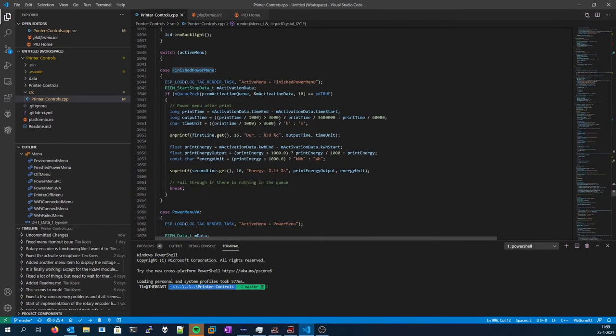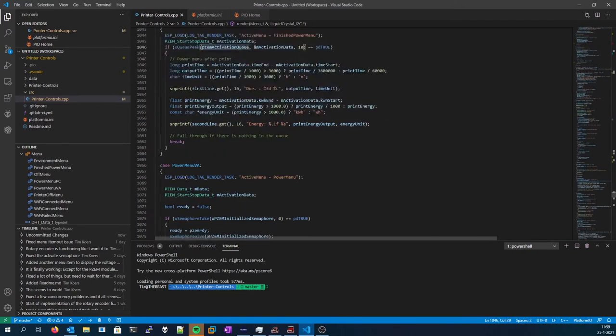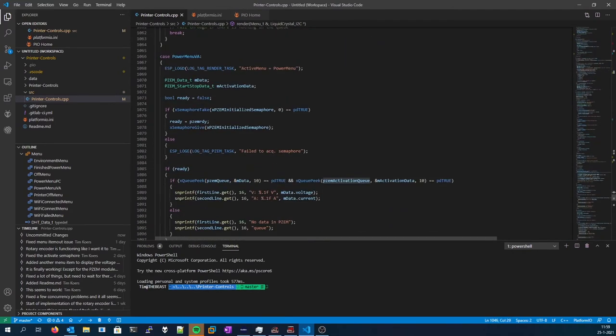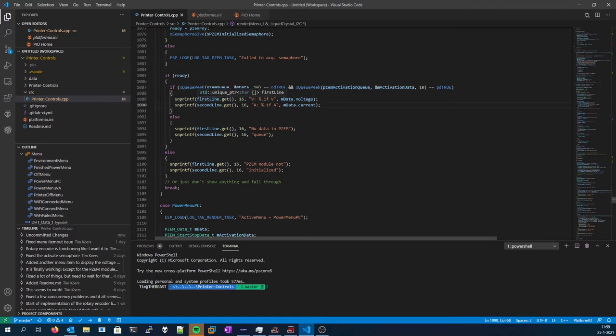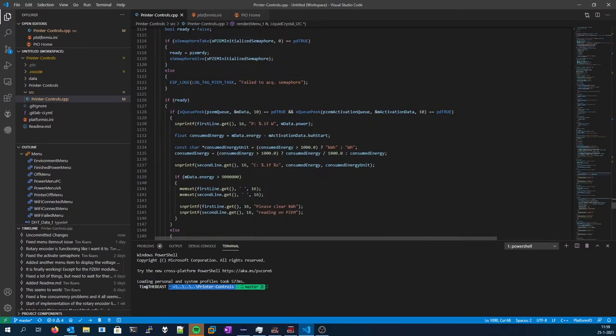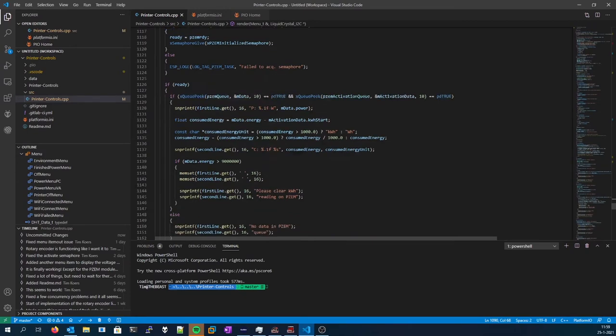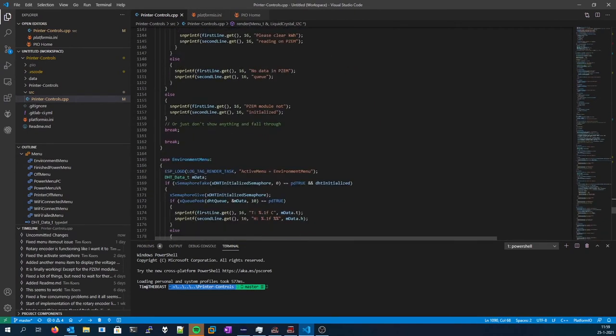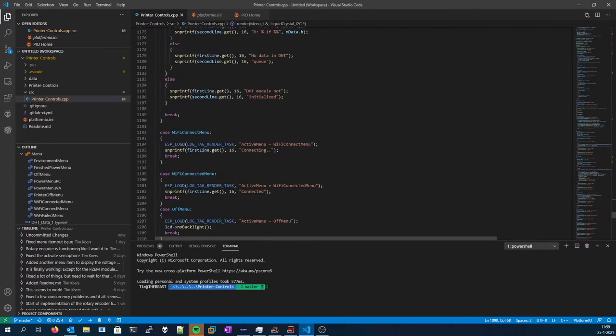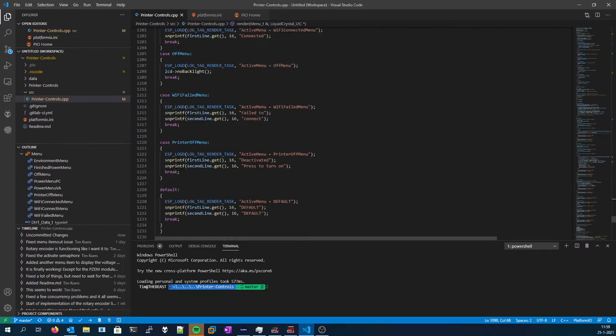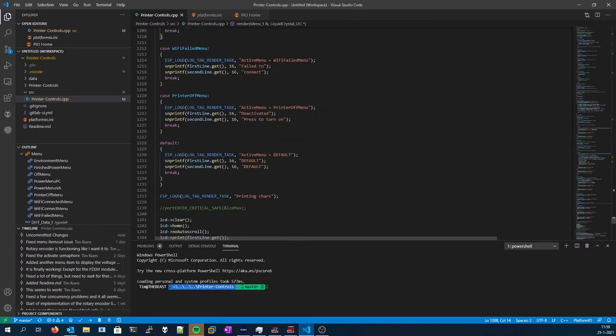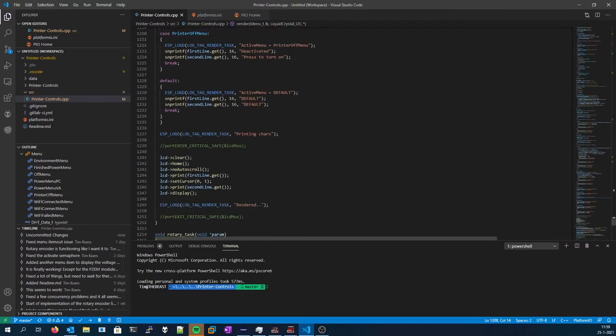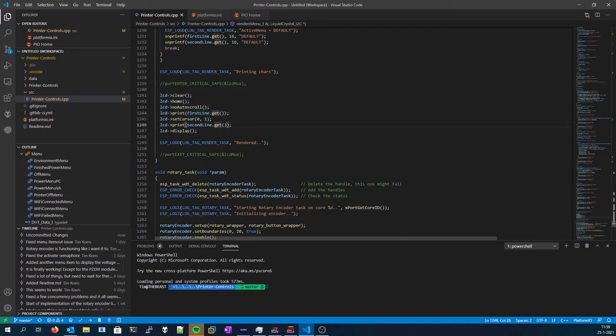And then, this is the switching of the menu, and this is the actual rendering of the menu. It will pull all the data from the different queues and it will process them and put them inside those two buffers. So respective, that's of course different for each menu. And then at the end, or if it's the off menu, it will just do no backlight and nothing gets printed. And at the end we'll do another clear home and print both lines.